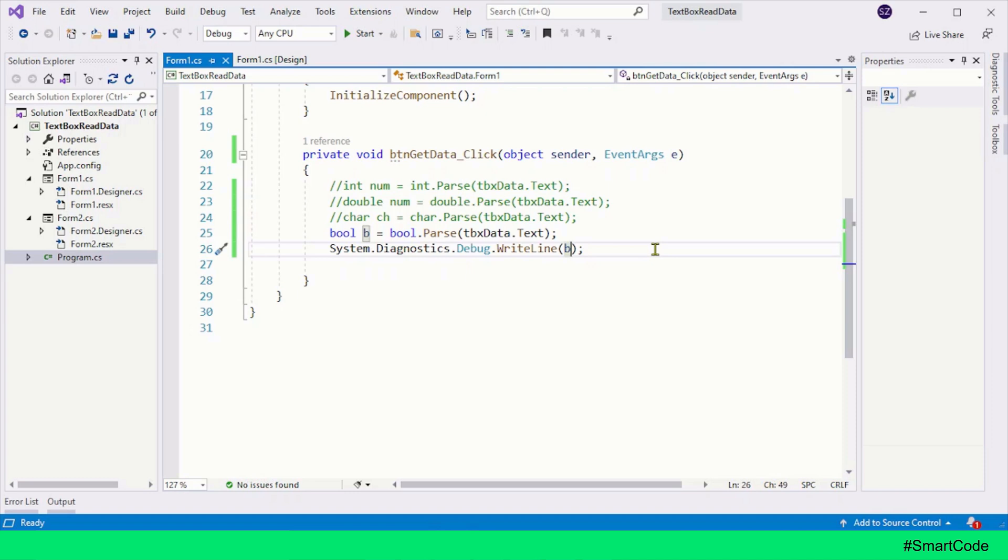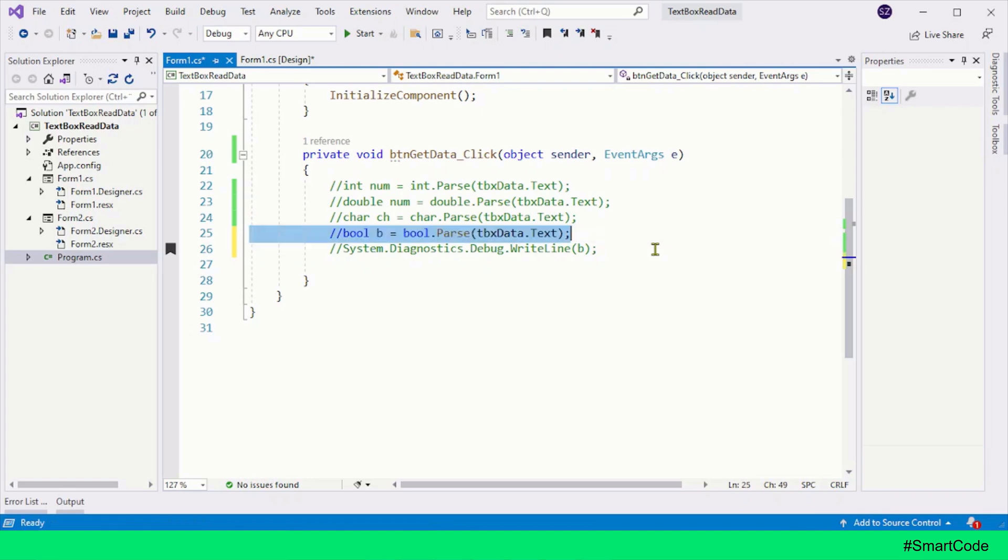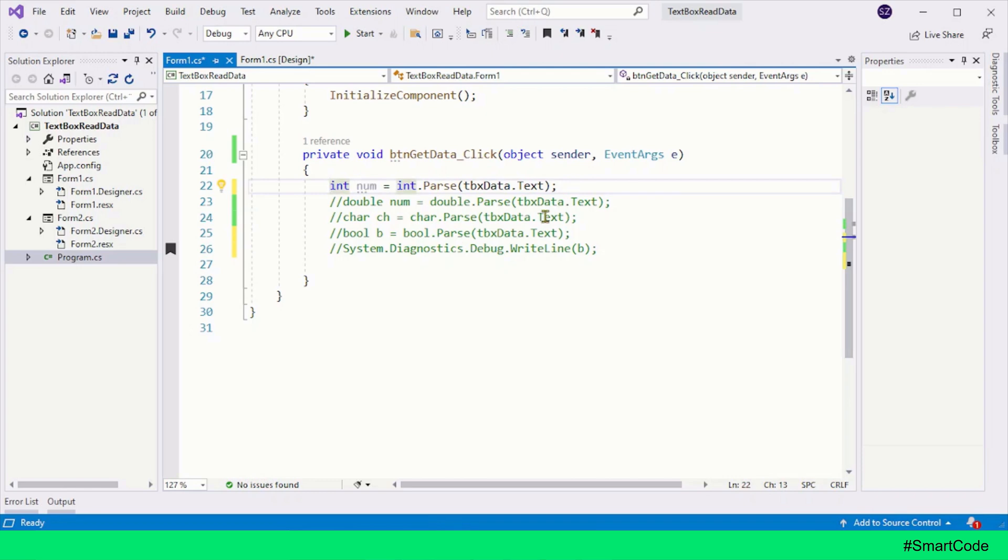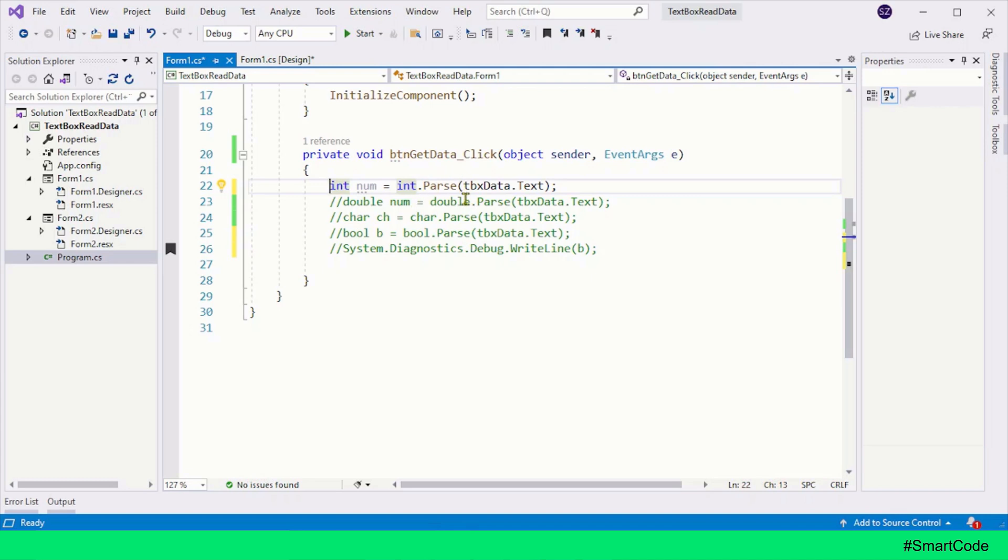The Parse method throws exceptions whenever data provided to it is invalid and can't be converted to the respective data type. For example, let me first activate the first line of code. If I provide data to the text box which cannot be converted to integer, the Parse method is going to throw the exception. Let's now run the program and check it out.